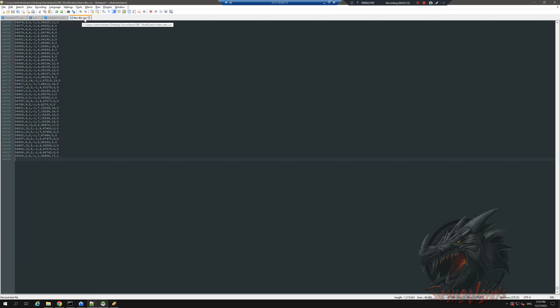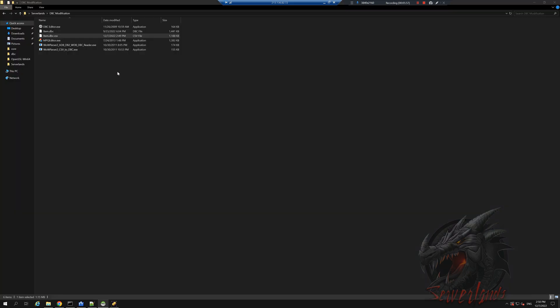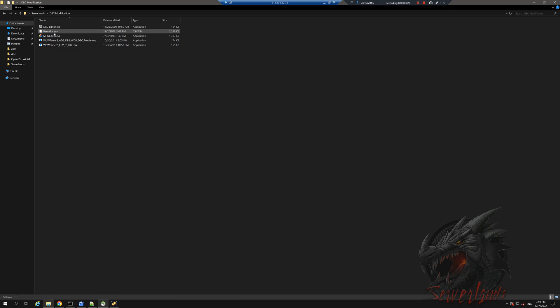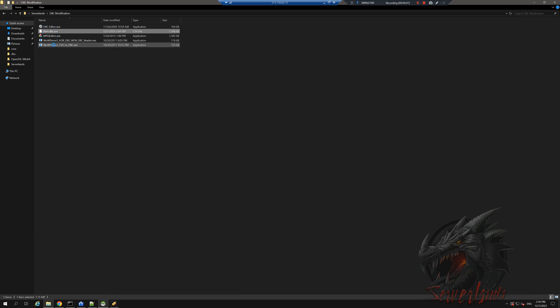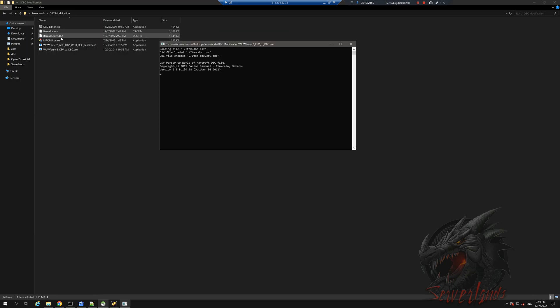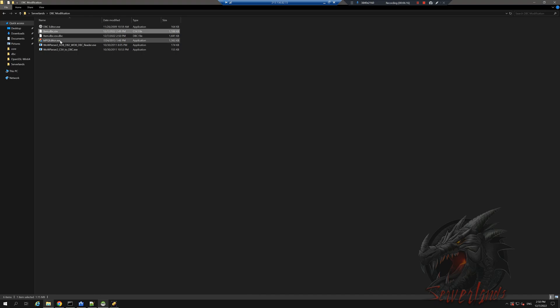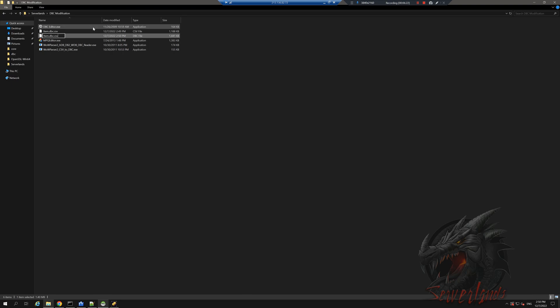It's still in a CSV format, so we're gonna use the second executable. We're gonna delete this, we don't need it. Gonna use this and drag it into the second format, CSV to DBC. Once this one is done, we will have a brand new item.DBC. It's a bit confusing, I know, but we're gonna get used to it as soon as we do it once. Gonna delete all the other extensions that we don't need. Gonna use item.DBC.